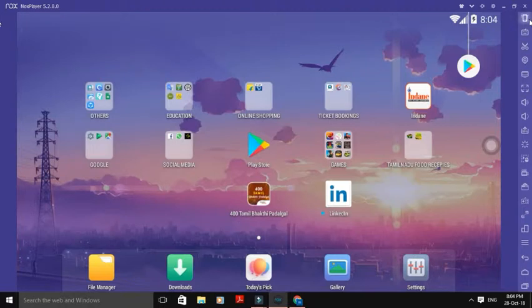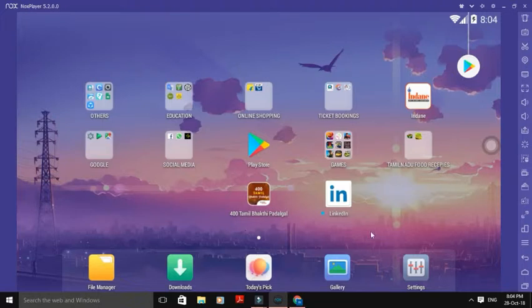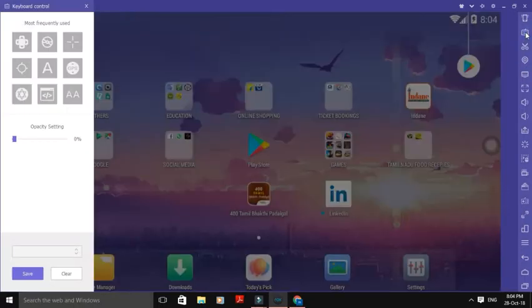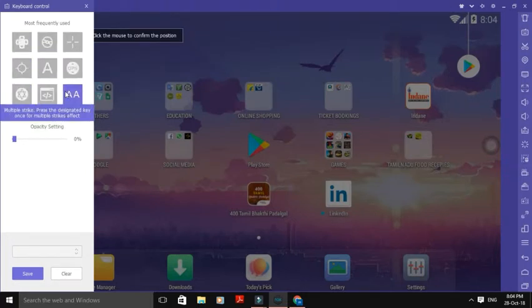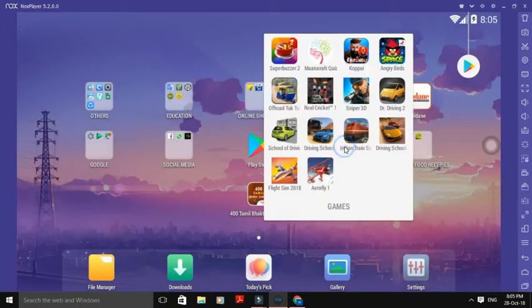This is the Nox App Player. Now, if we use the phone, we can replace the phone. It's like keyboard control — we can use it to create keyboard control.